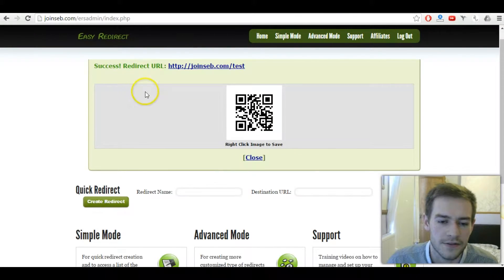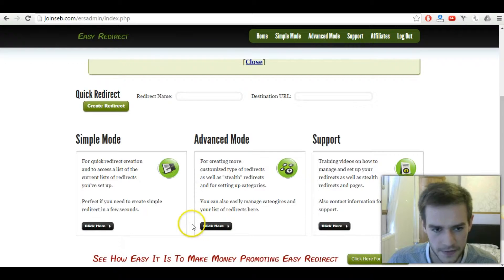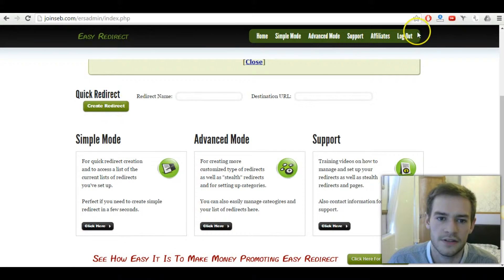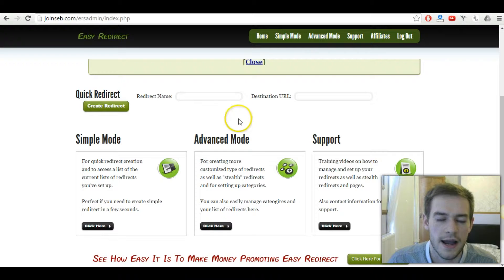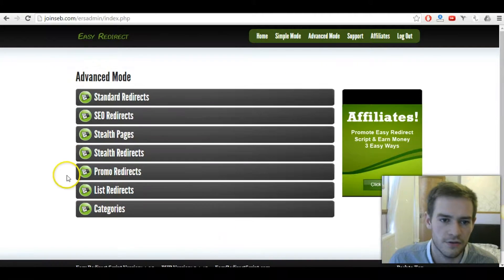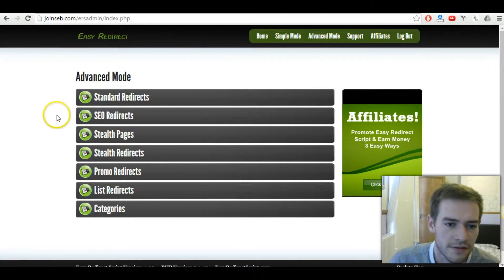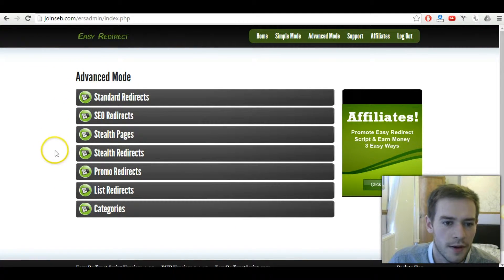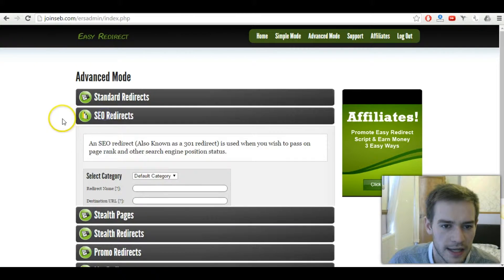Okay. And so there's a few different modes that you can do. Okay, so that was the simple mode. If you go to simple mode, it's kind of like a longer version of that, but you can instantly create all kinds of different things here. Now, there's standard redirects. We've just done that.